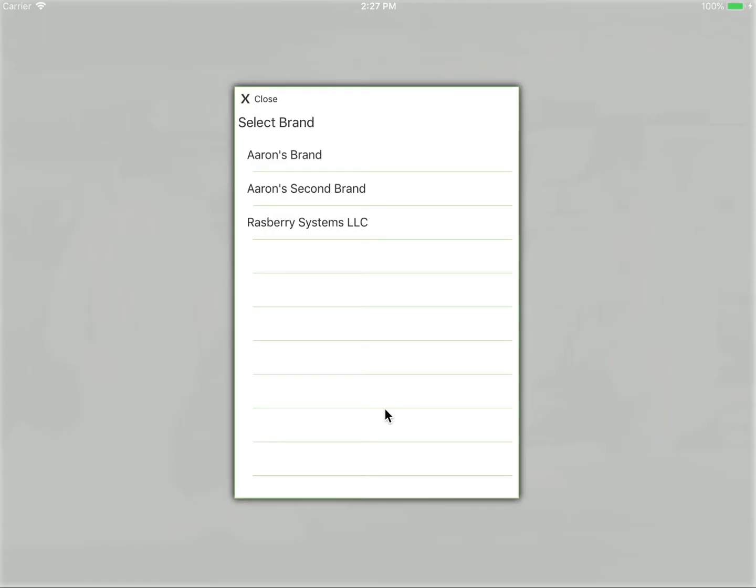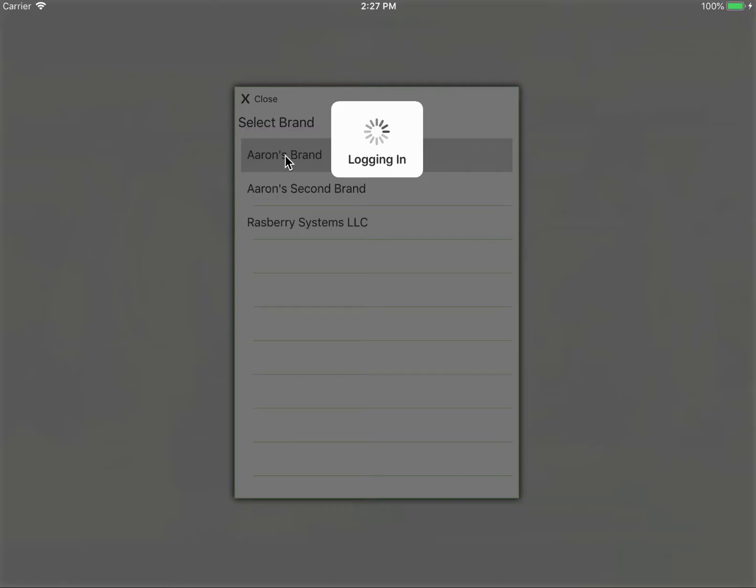At this point, the system will return any brand that you are a member of, in the event that you are a member of multiple brands. After tapping the brand that you are interested in using, you will see a list of locations.